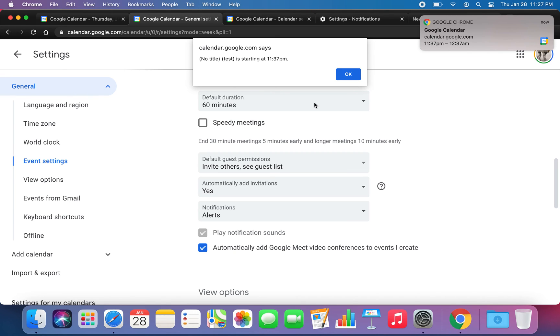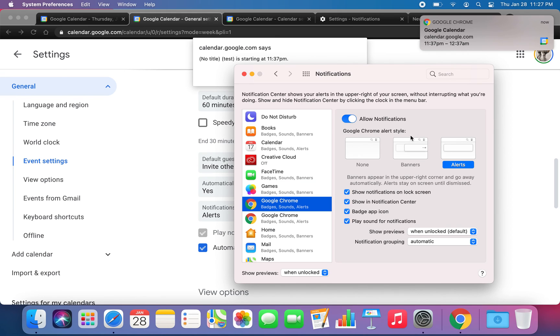Hopefully this helps. The main trick is to just make sure you have it enabled here — I have Alerts all set up, and you should be good to go. Hope this helps.